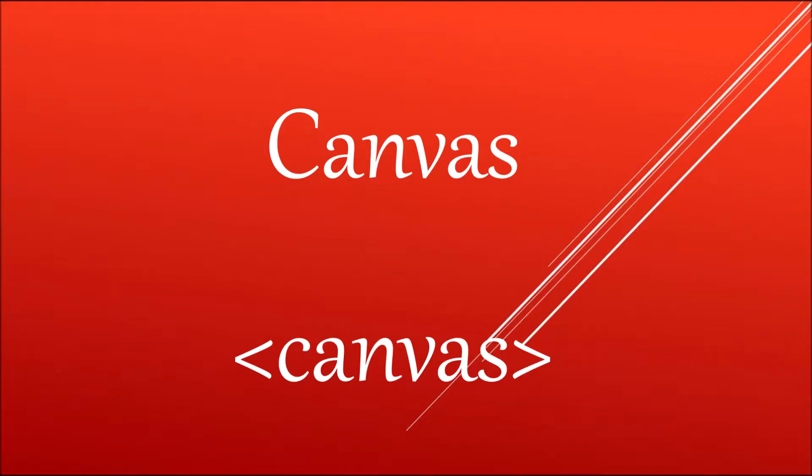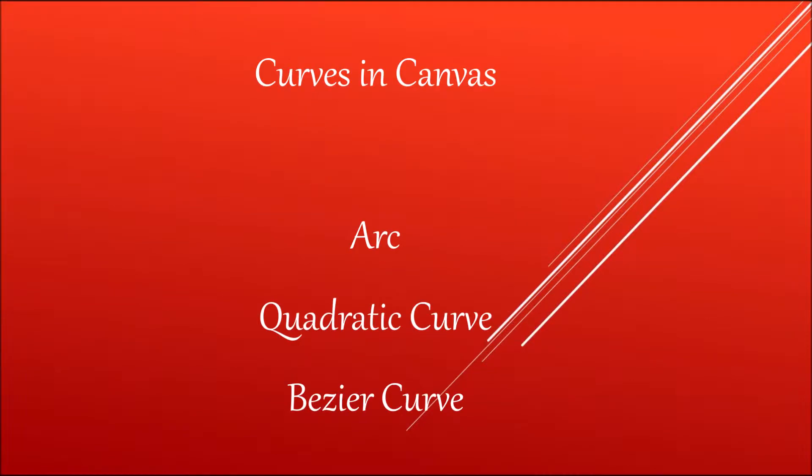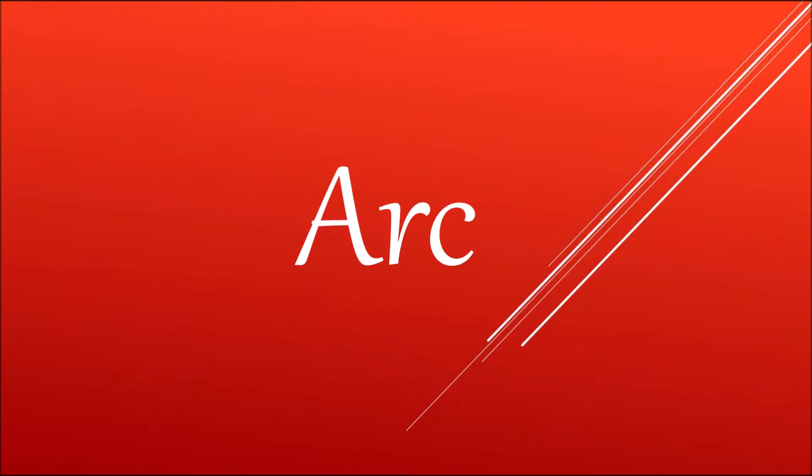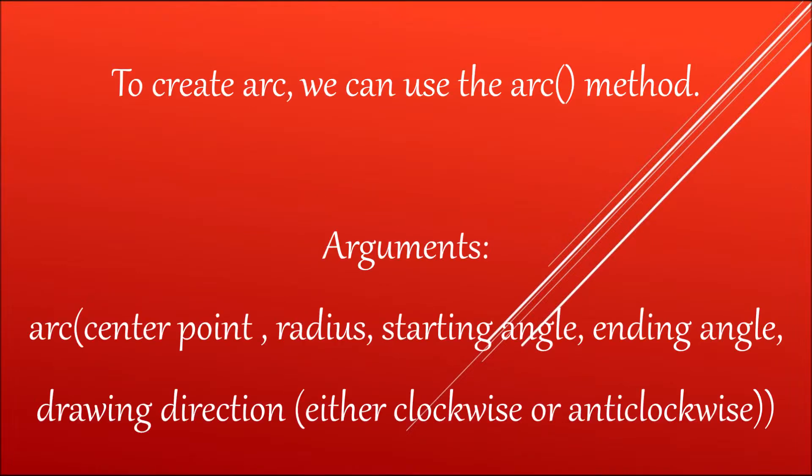Hello everyone, hope you are doing good. In this video, I am going to discuss curves in canvas. There are three types of curves: arc, quadratic arc, and bezier curve.